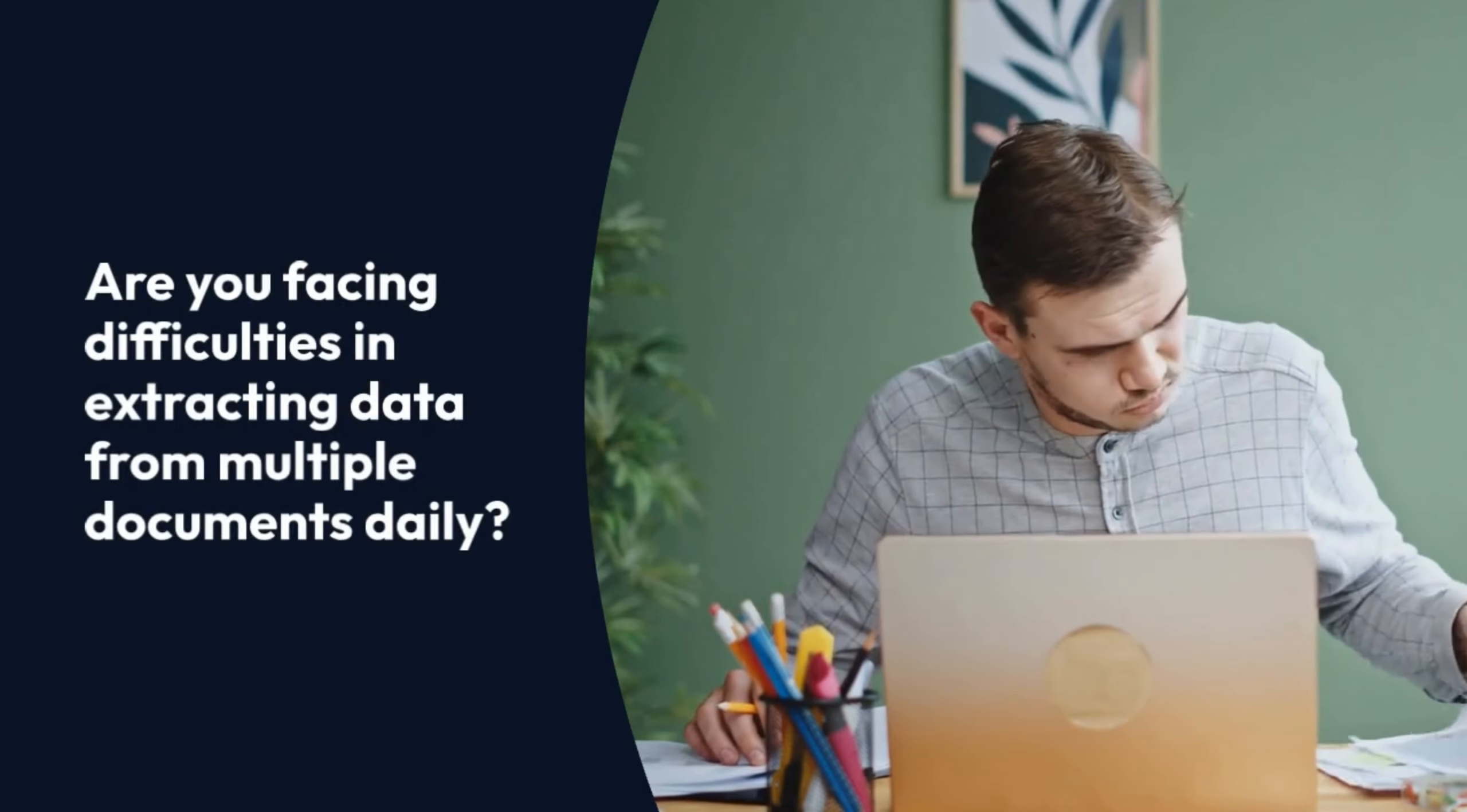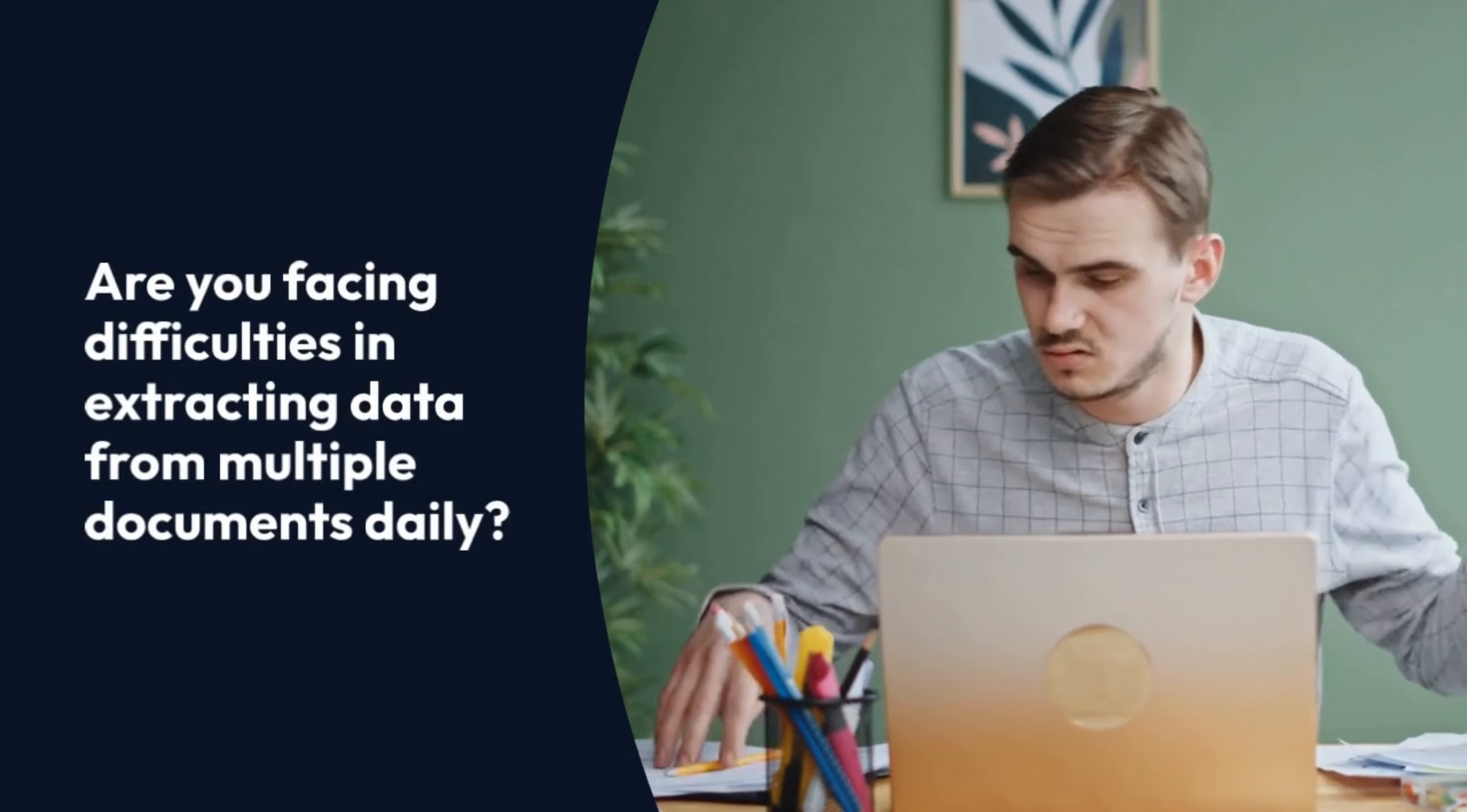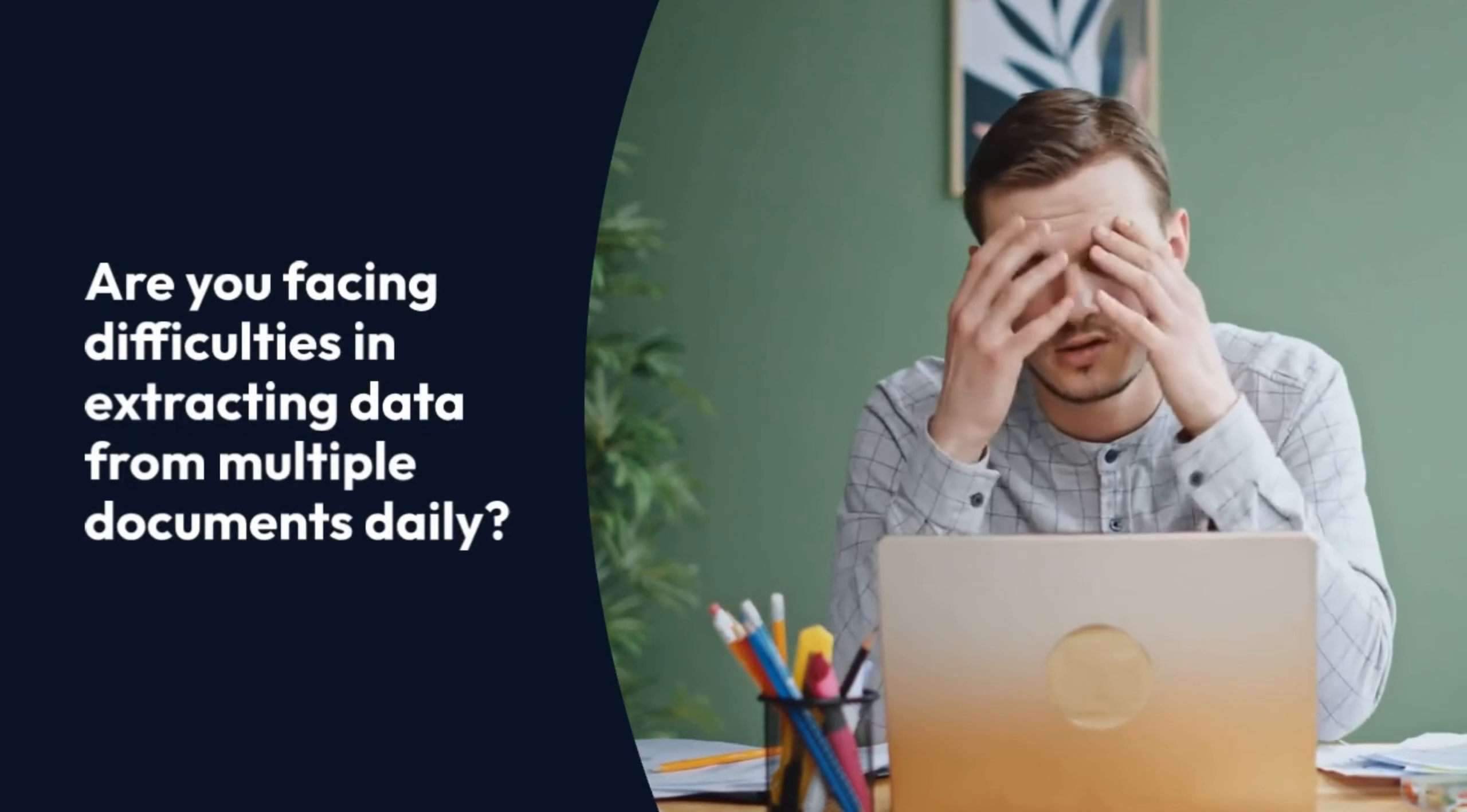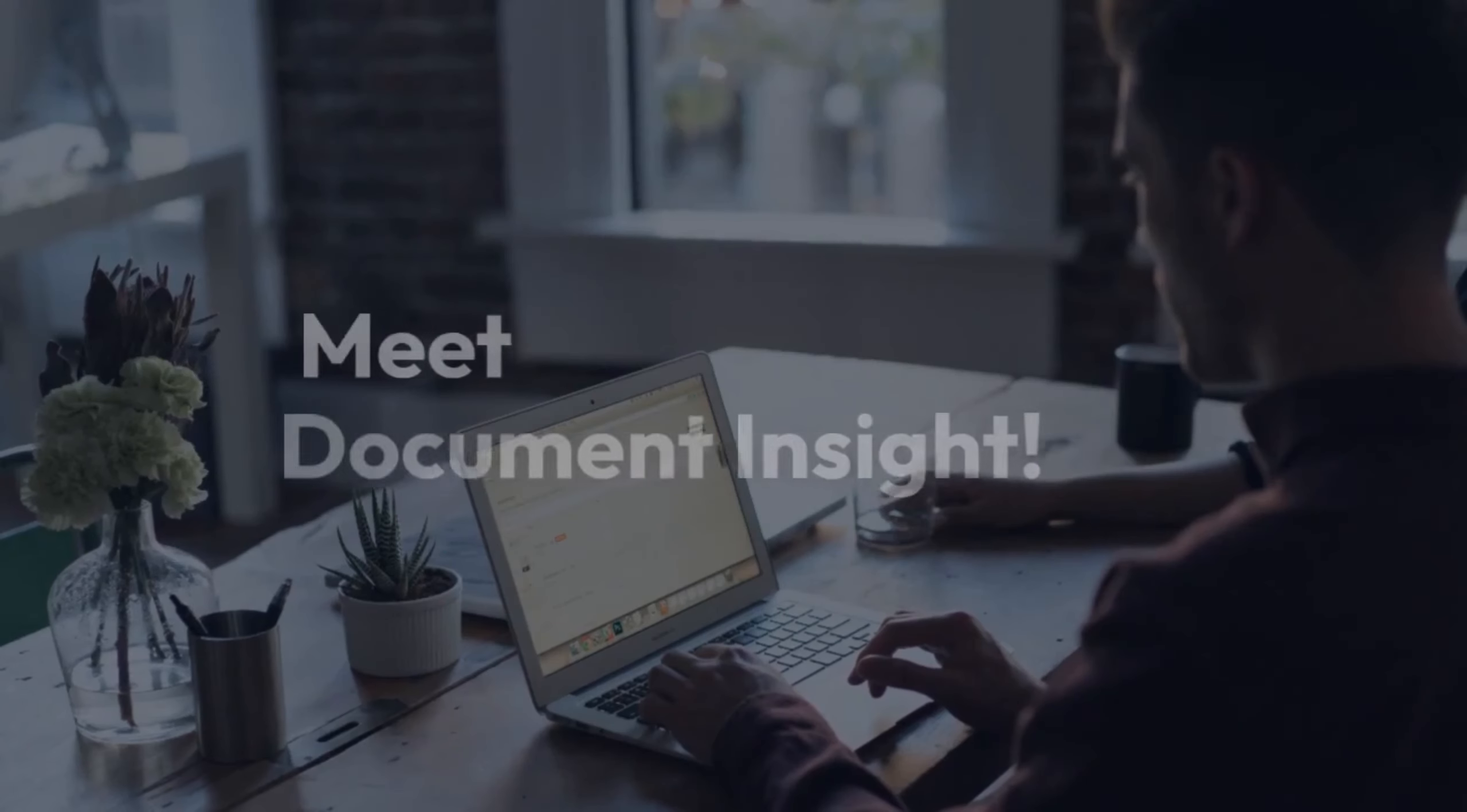Are you facing difficulties in extracting data from multiple documents daily? No problem. We've got a solution for you.